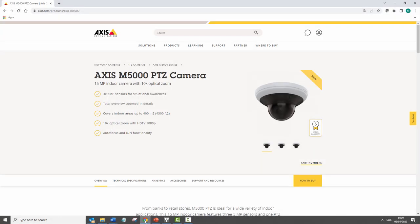Finally, I'd like to highlight the integration of the Axis M5000 PTZ camera. This camera has three fixed cameras and a PTZ camera. The camera requires one license and is easily integrated into Axis Camera Station.